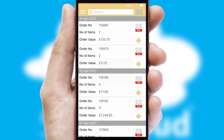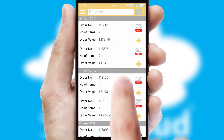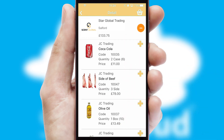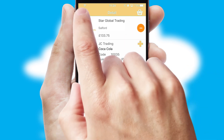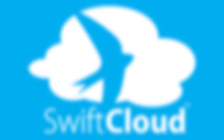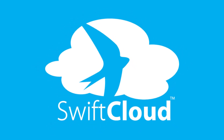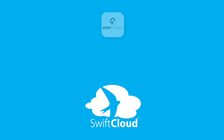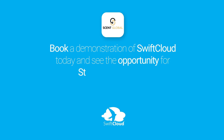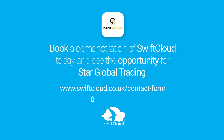A full and complete order history is available in the app, and for time-saving purposes, you can even reorder from previous ones. SwiftCloud is a proven platform used by companies with a turnover of 1 billion and can be live for your business in 6 to 10 weeks. So book a demonstration of SwiftCloud today and see the opportunity for your business.